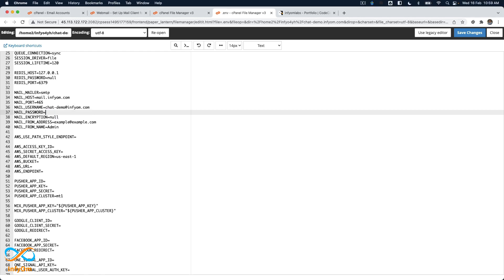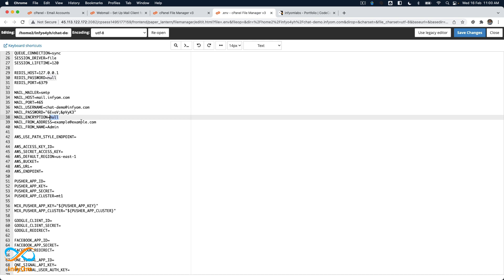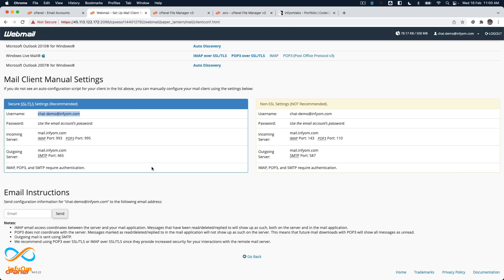You should surround your password in double quotes; otherwise, it may create problems. For encryption, you can use SSL or you may also try TLS. If it's not working after configuring, you should try TLS.